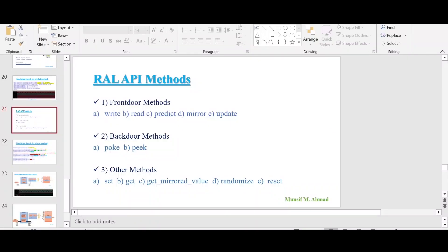Hello and welcome. In the last video we had a discussion about the mirror method. In this video I will be talking about the update method.